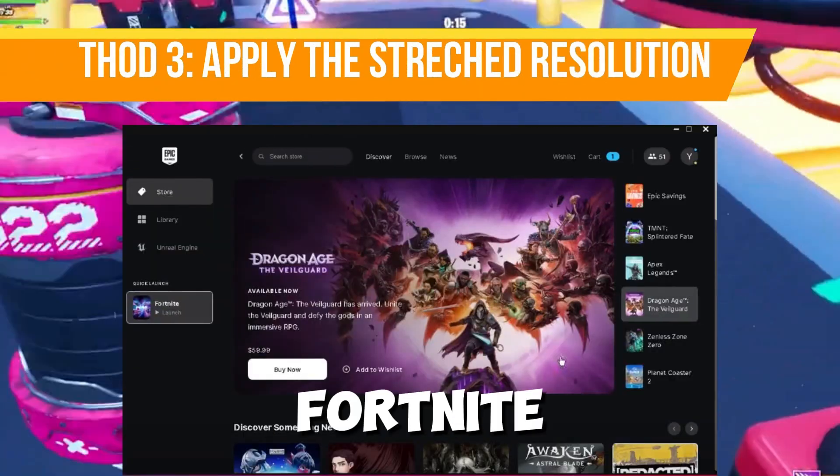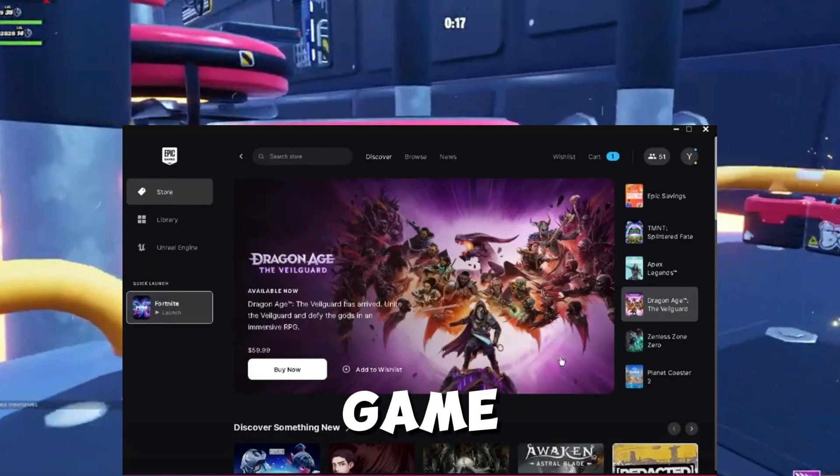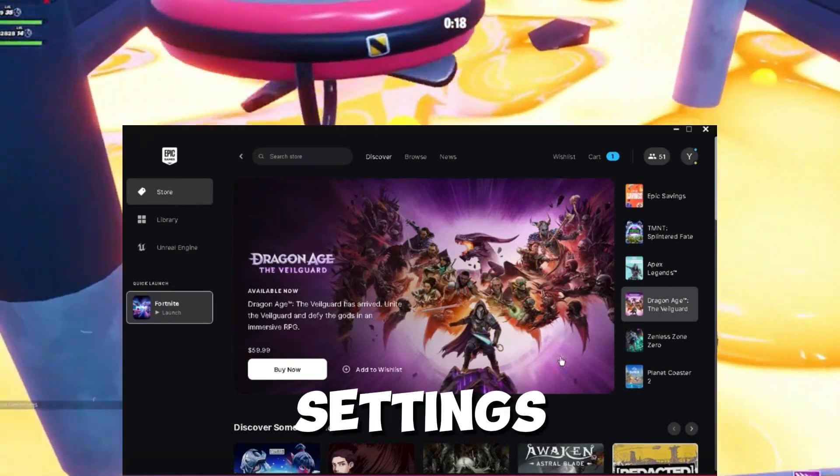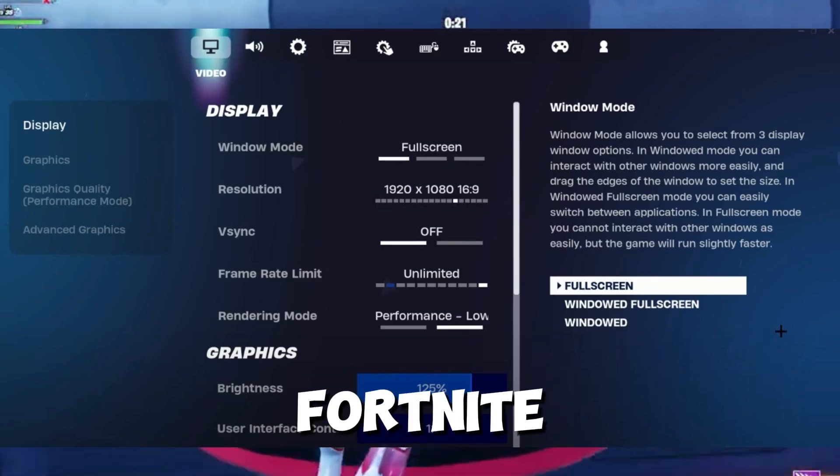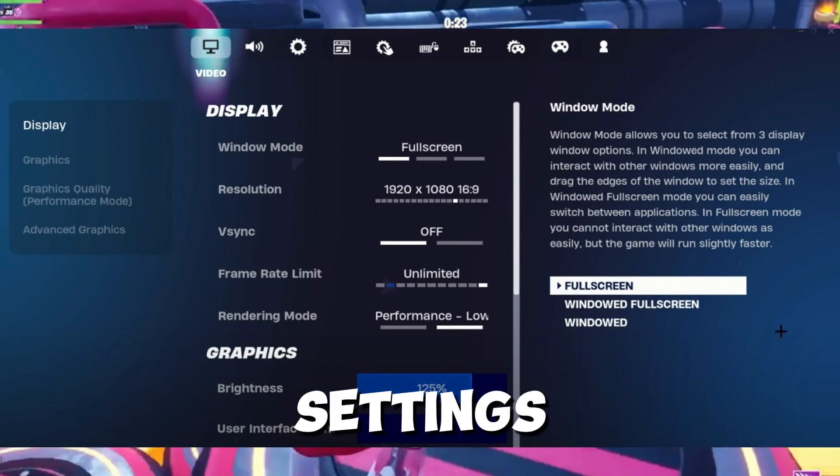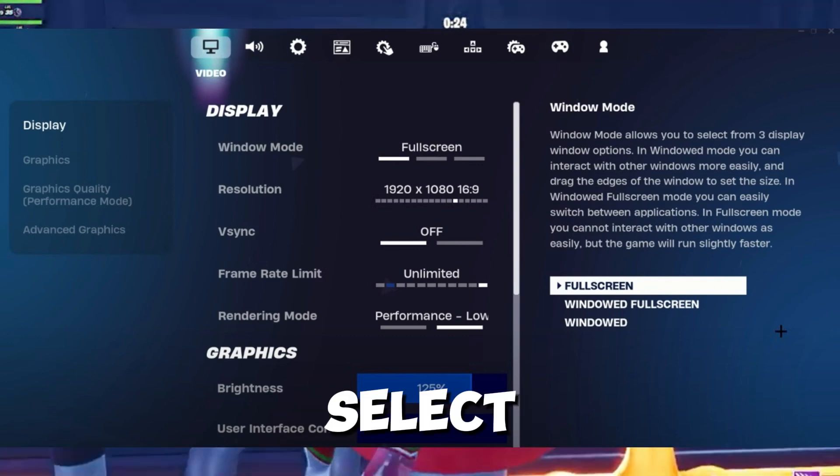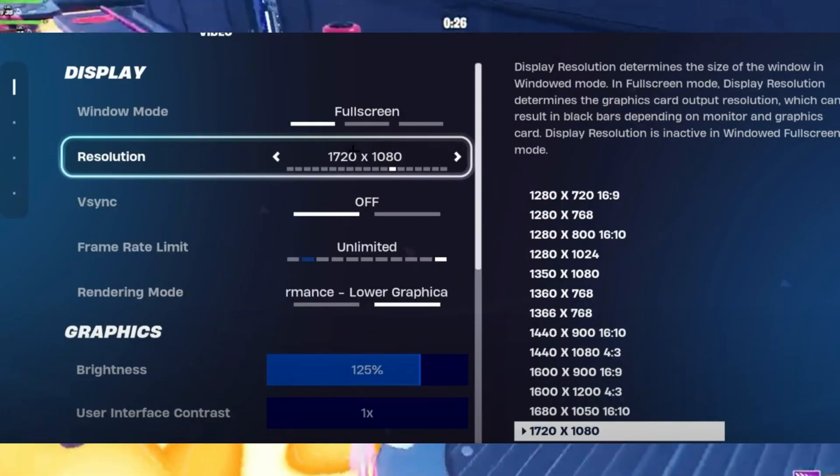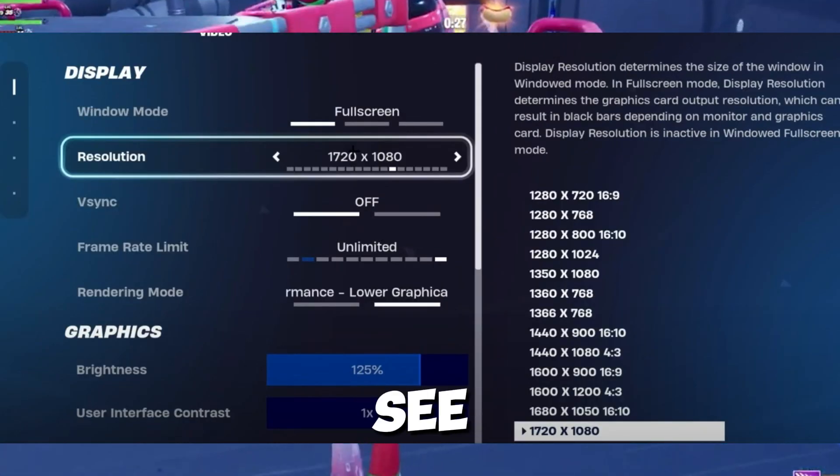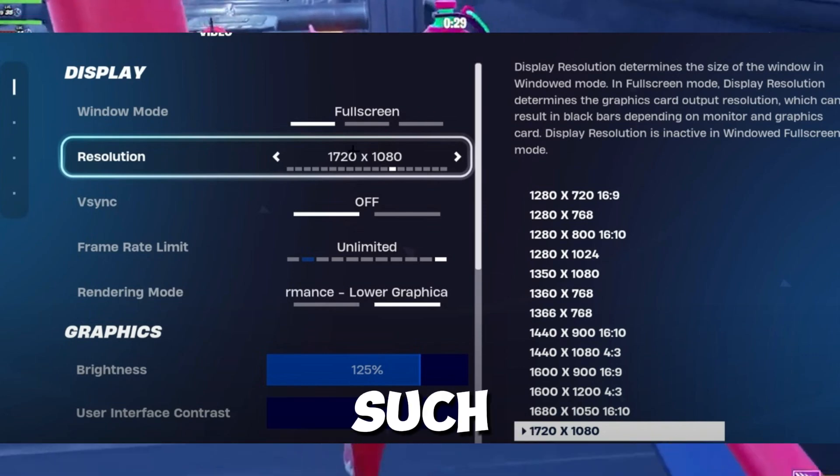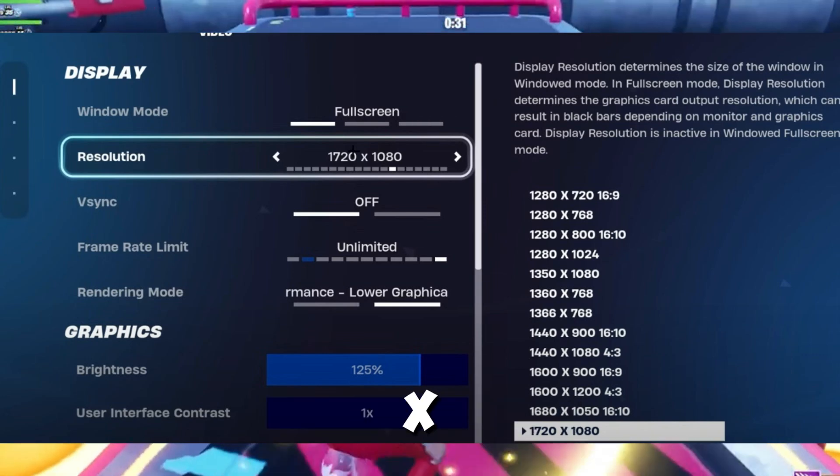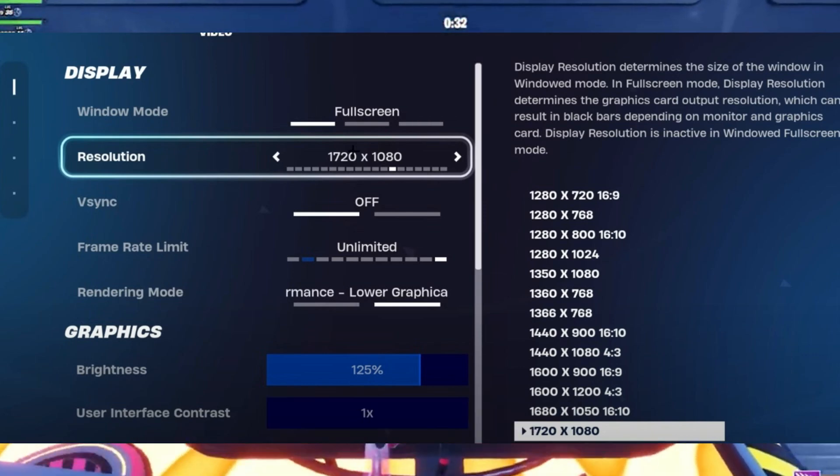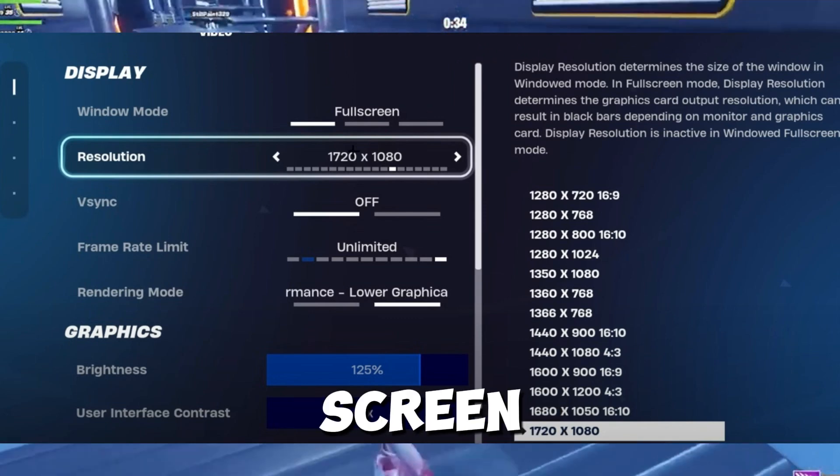Method Number Three, guys, apply stretch resolution in Fortnite. Launch your game. Go to your in-game settings and launch Fortnite. Go to your in-game settings. Select full screen mode. You will see your custom resolution such as 1720 x 1080 available under full screen mode.